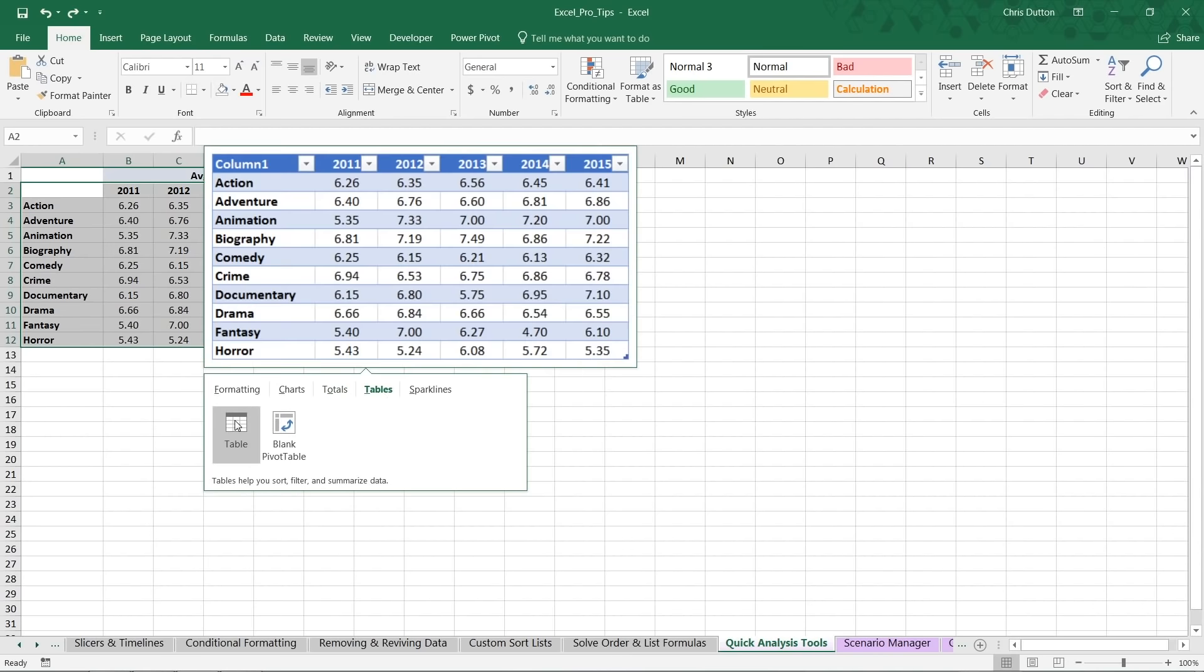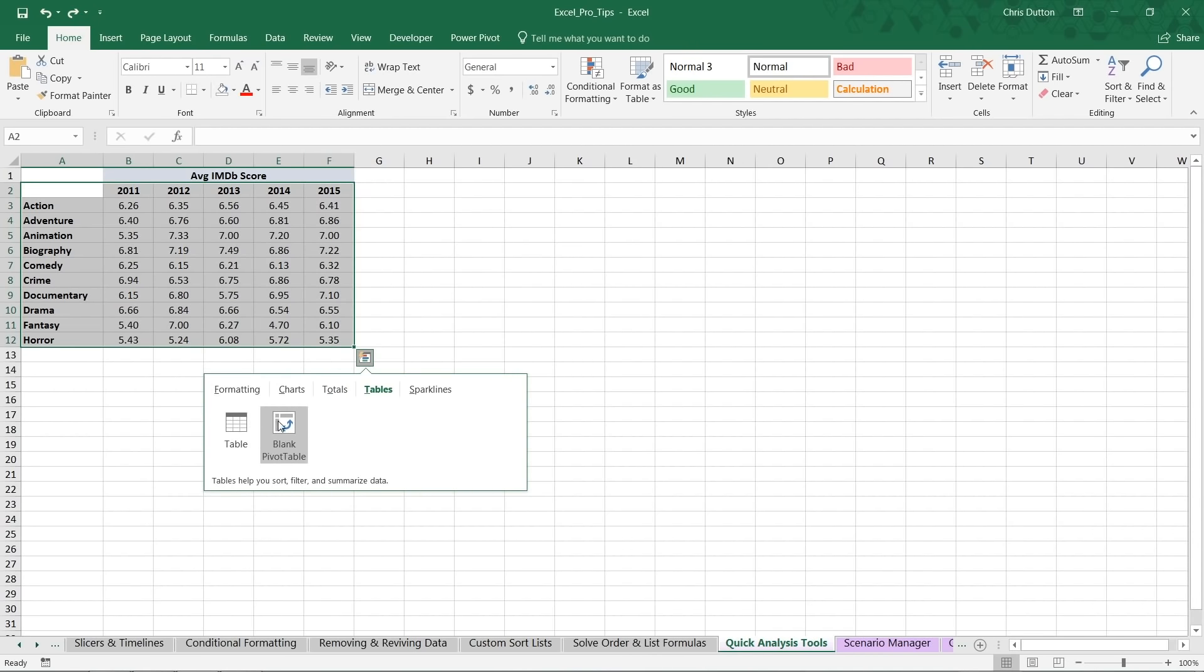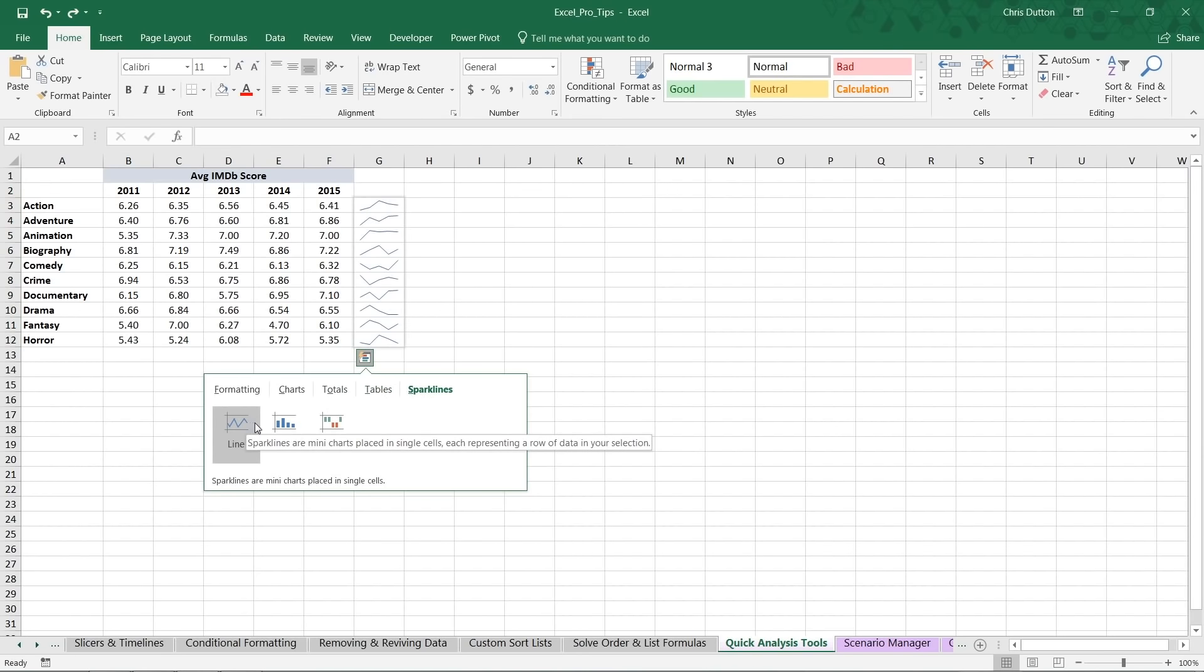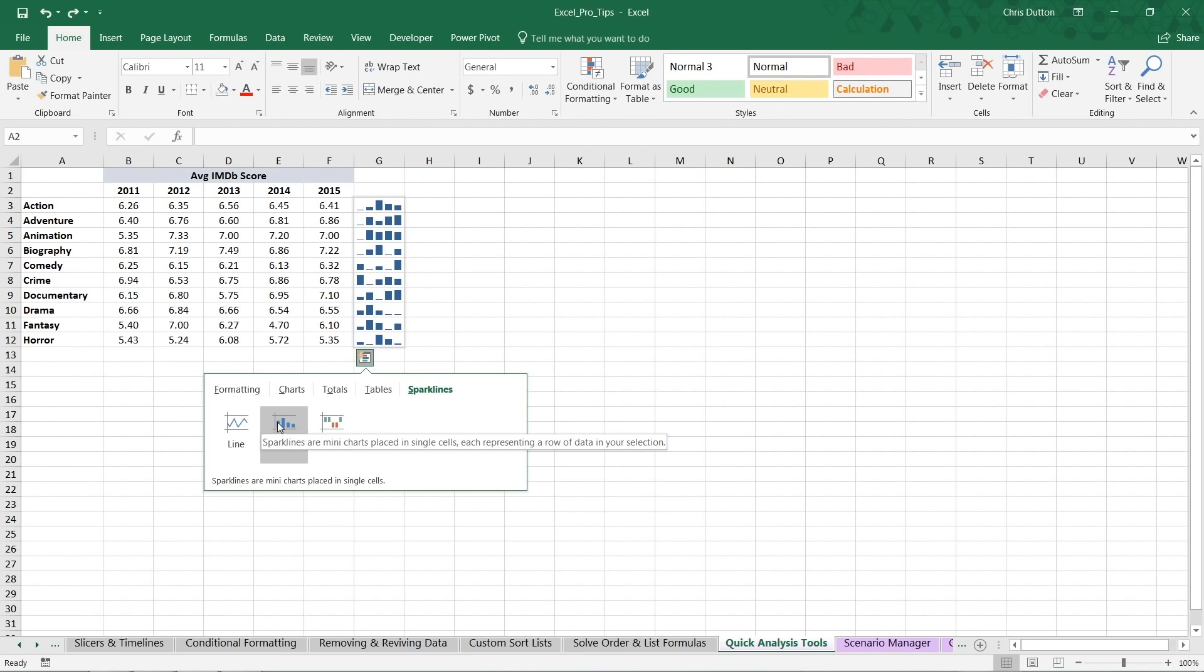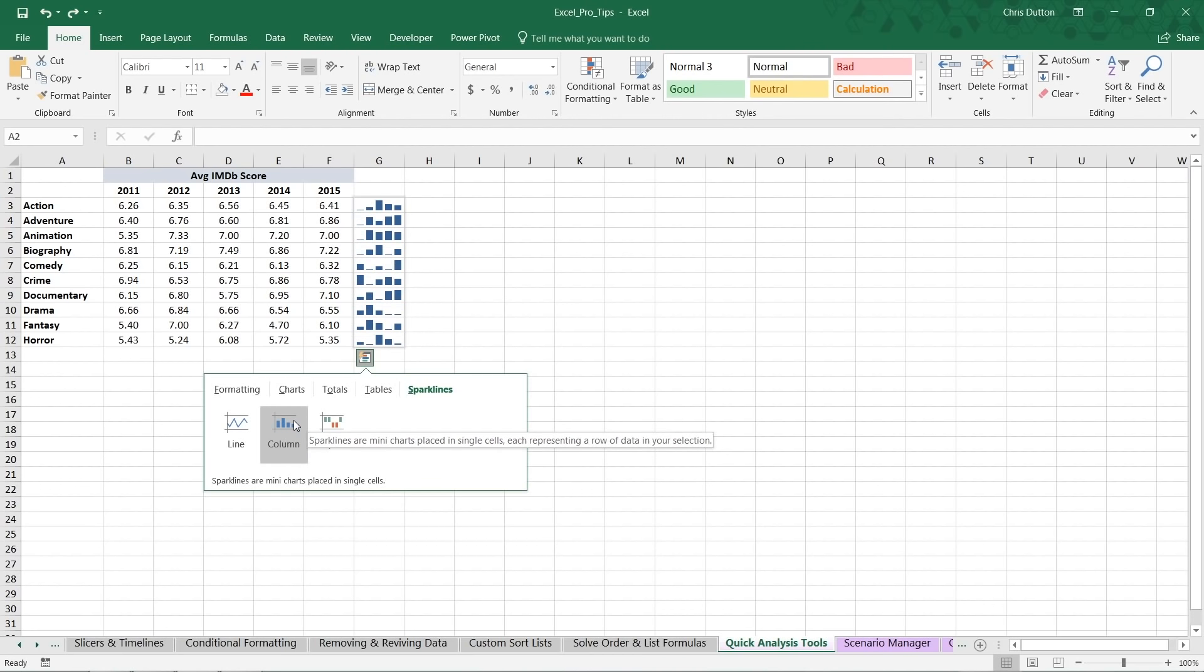We can convert our range to a table, insert a blank pivot table straight from here. Or we can add sparklines. And Excel knows right off the bat that the most appropriate place to drop sparklines, in this case, would be right there in column G.